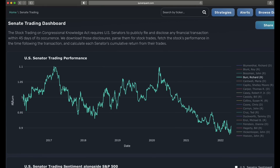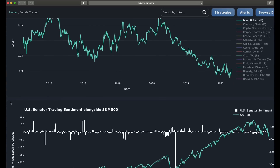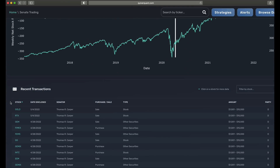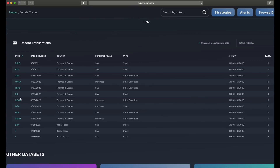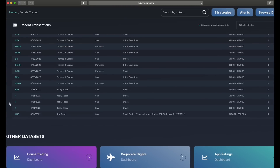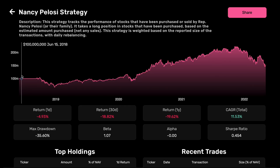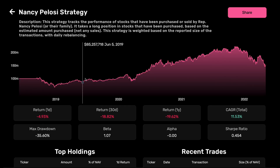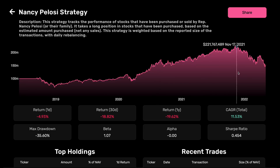I also started putting together other tools and metrics around the data, allowing users to see the returns that politicians made off of different trades. This led me to my most recent project: building trading strategies based on the data and testing out their performance. To do this, I needed to write algorithms for these strategies to follow, and then backtest those algorithms — meaning testing how they would have performed in the past.